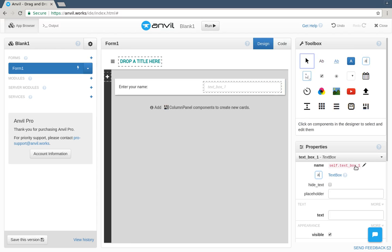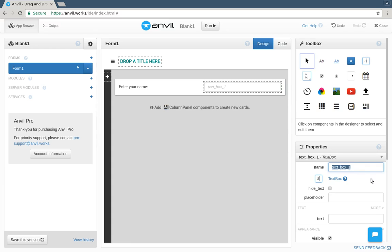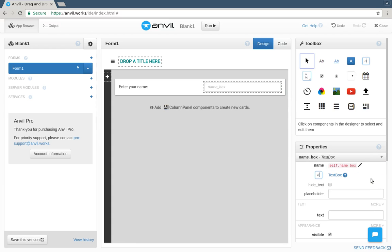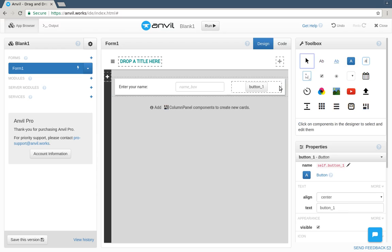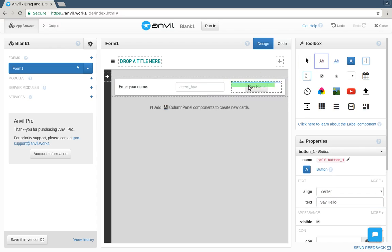Now I'll add a text box for them to do that. Each component has a name, so we can use it from code. We'll call this one Namebox. Now add a button for them to click. And finally, another label to display our greeting.